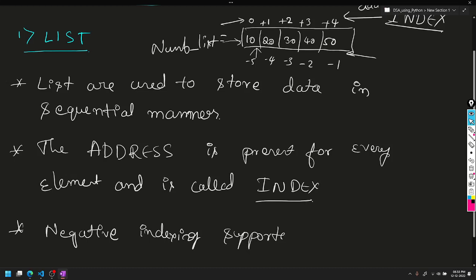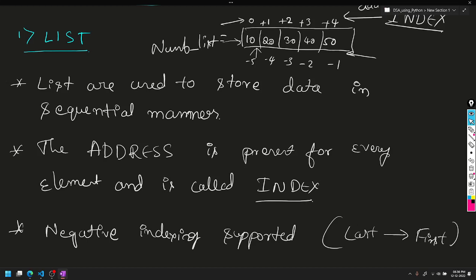This is an important definition: negative indexing is supported. This helps to access from last to the first. Positive indexing allows first to last access easily, while negative indexing supports last to first access.